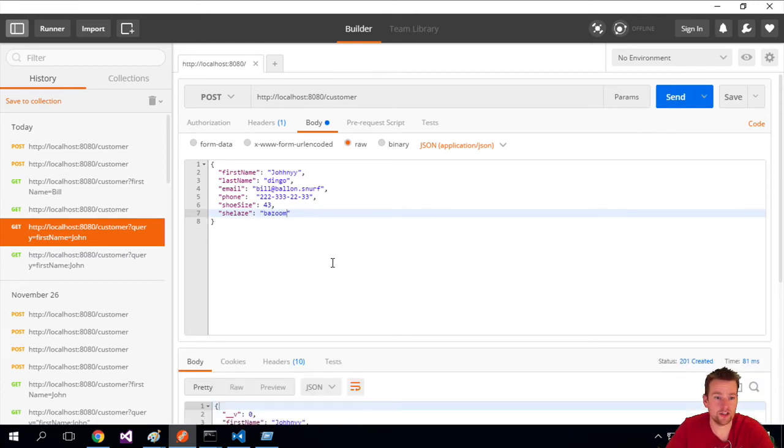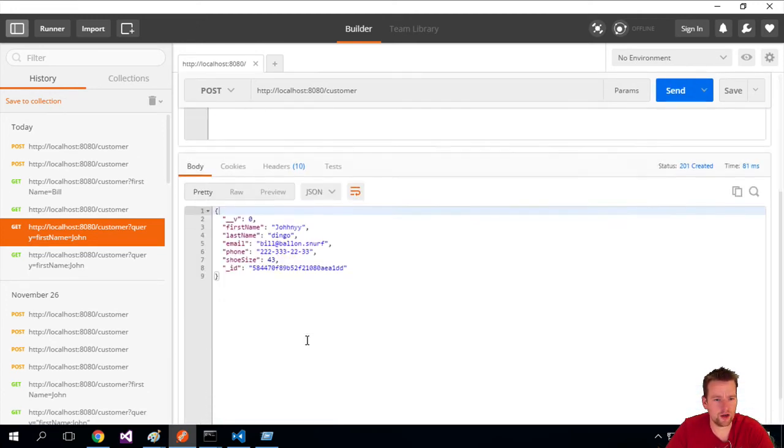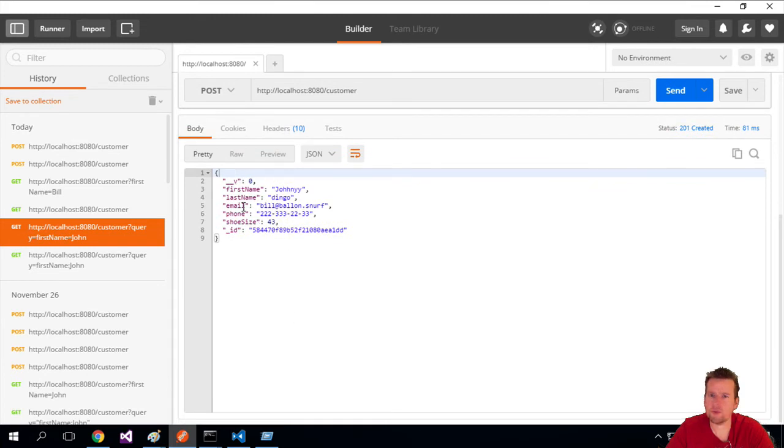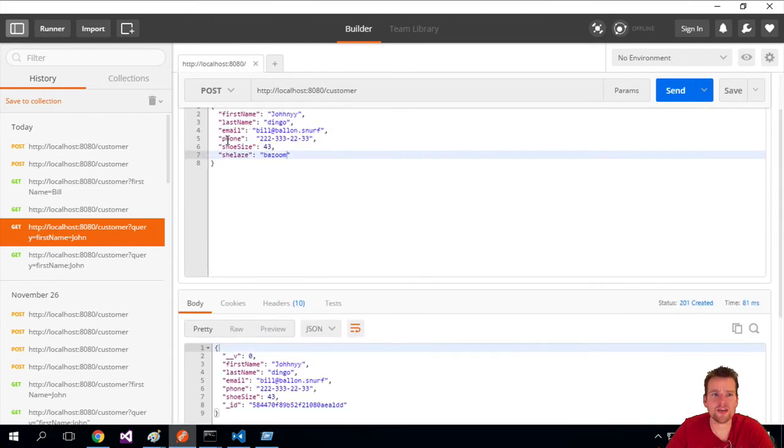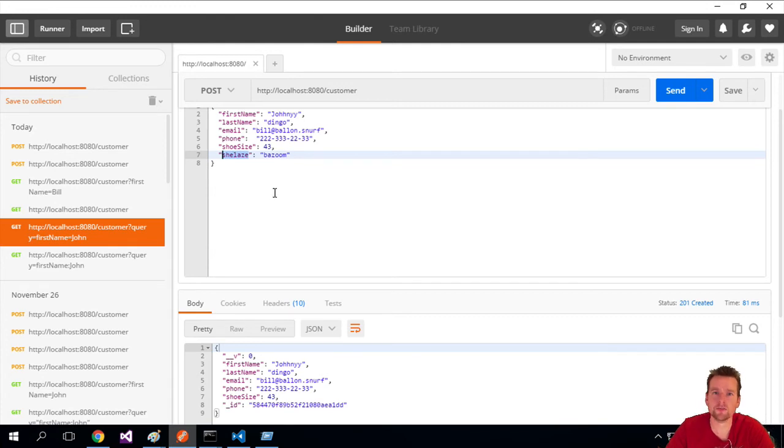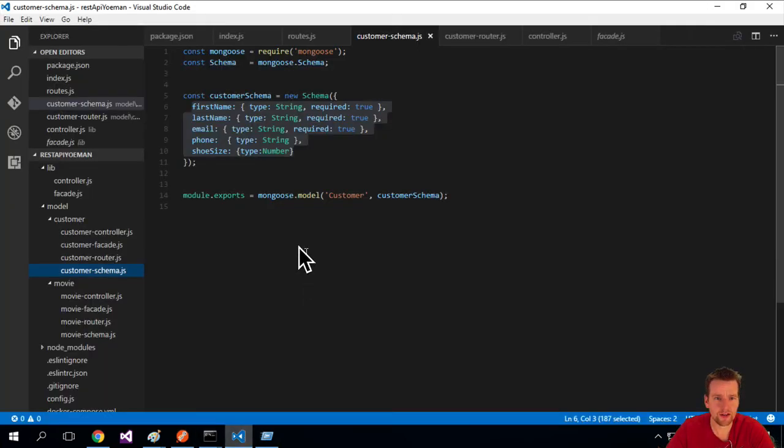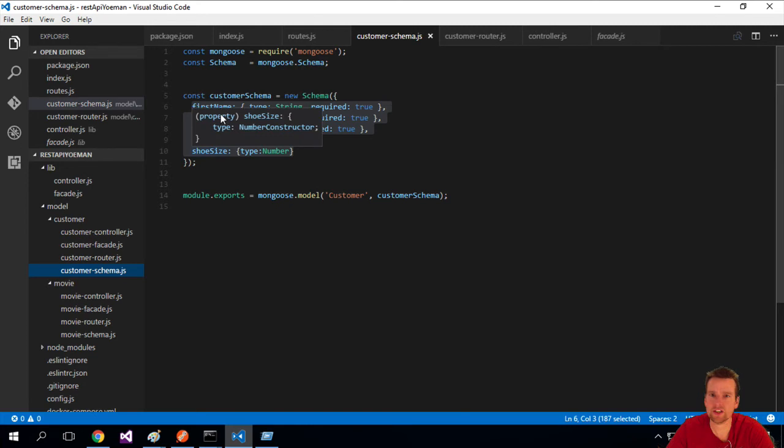It actually says shoelace, I don't know why, but notice I'm not getting that back. It's gone because the schema actually guards me from this property that doesn't belong inside our schema. So have a look here, there's no shoelace in here anywhere, so it won't be stored in the database.